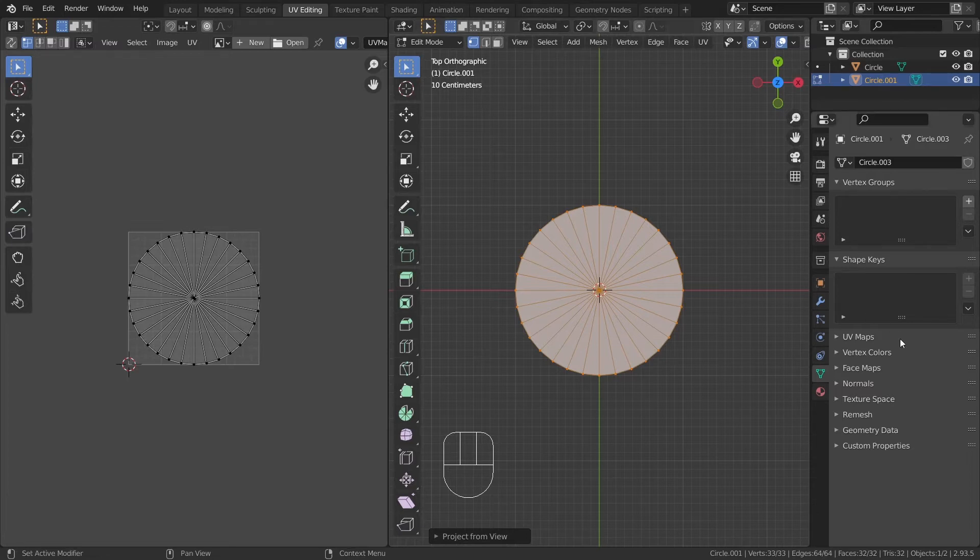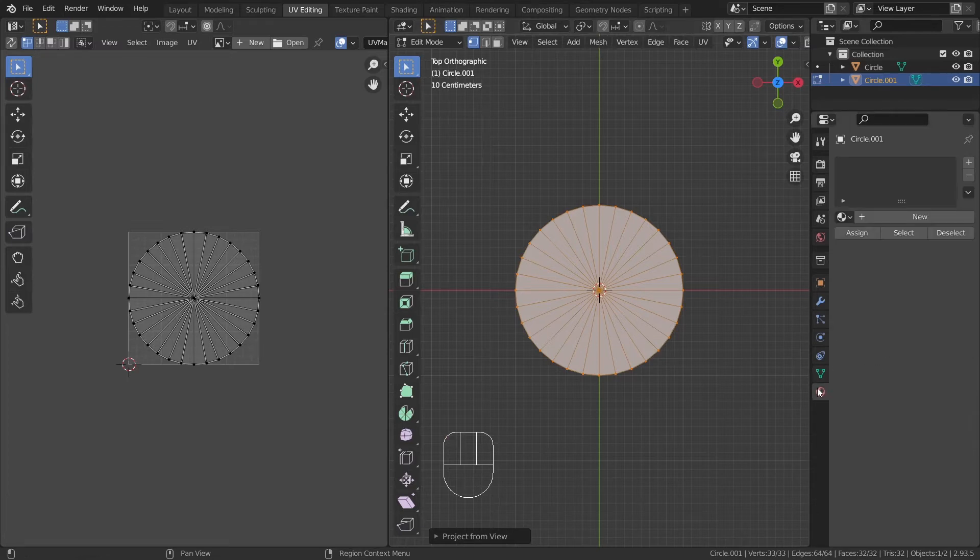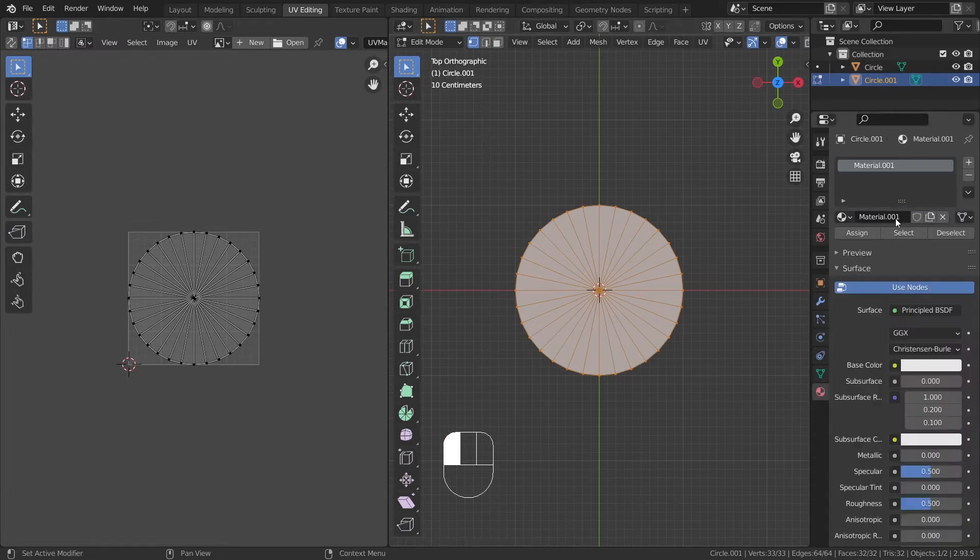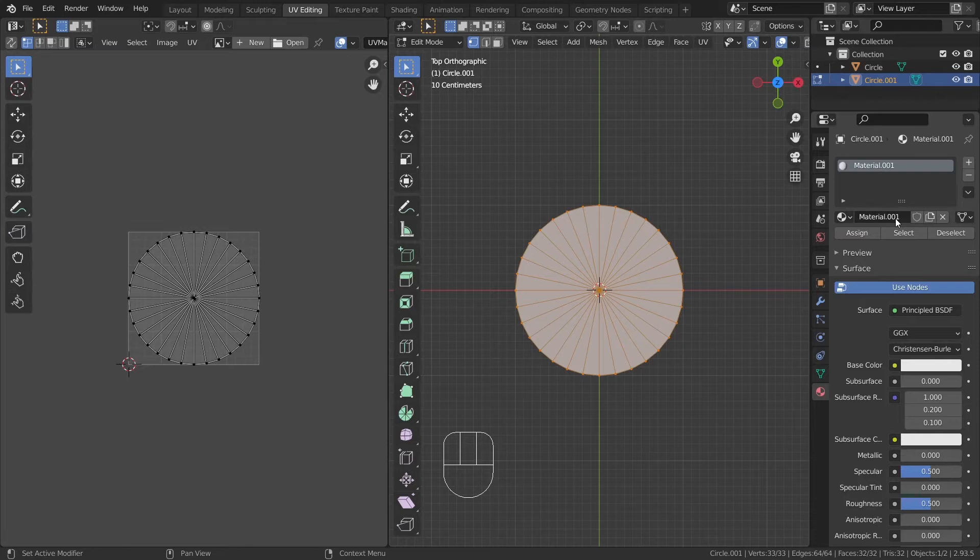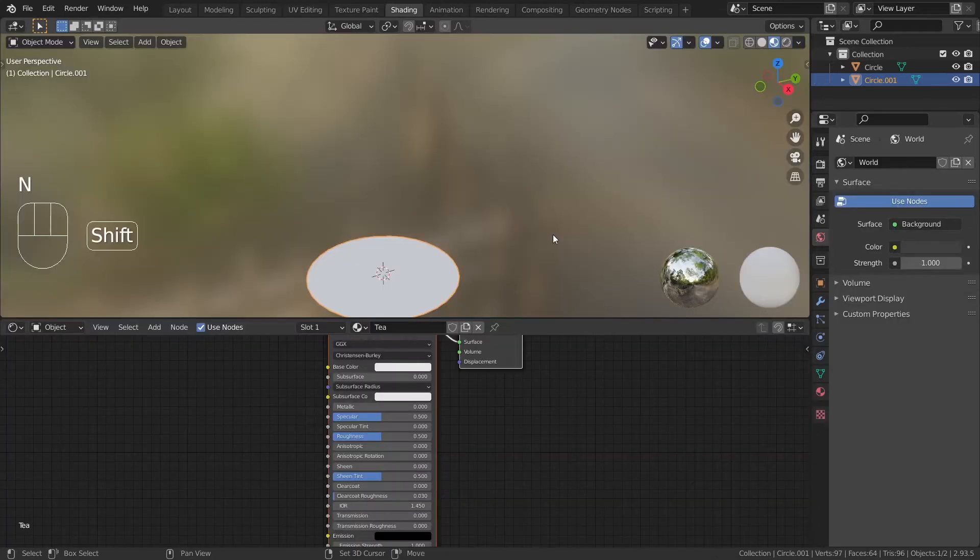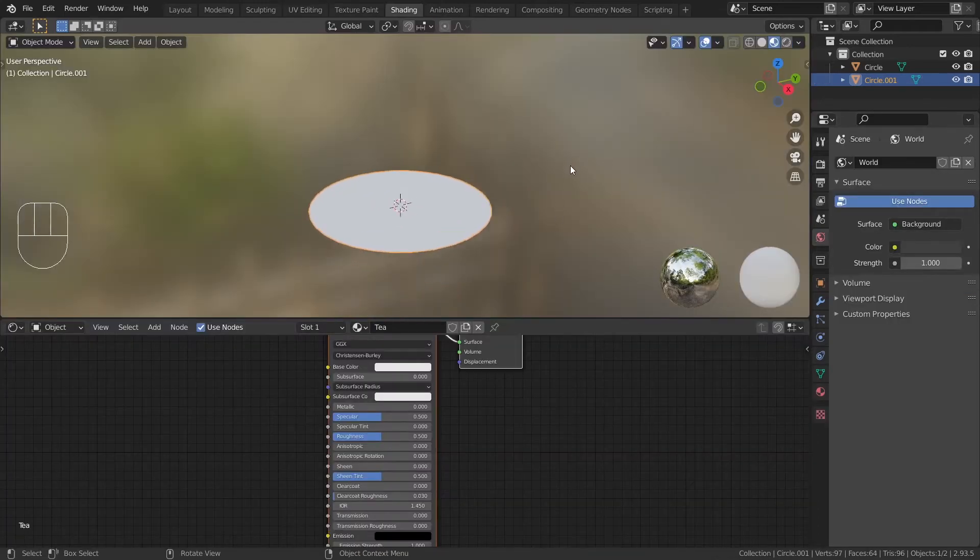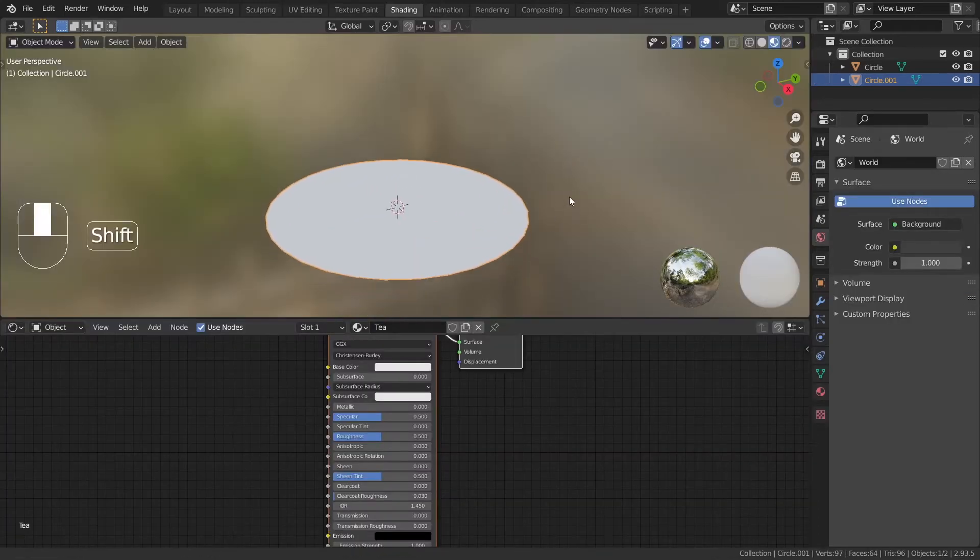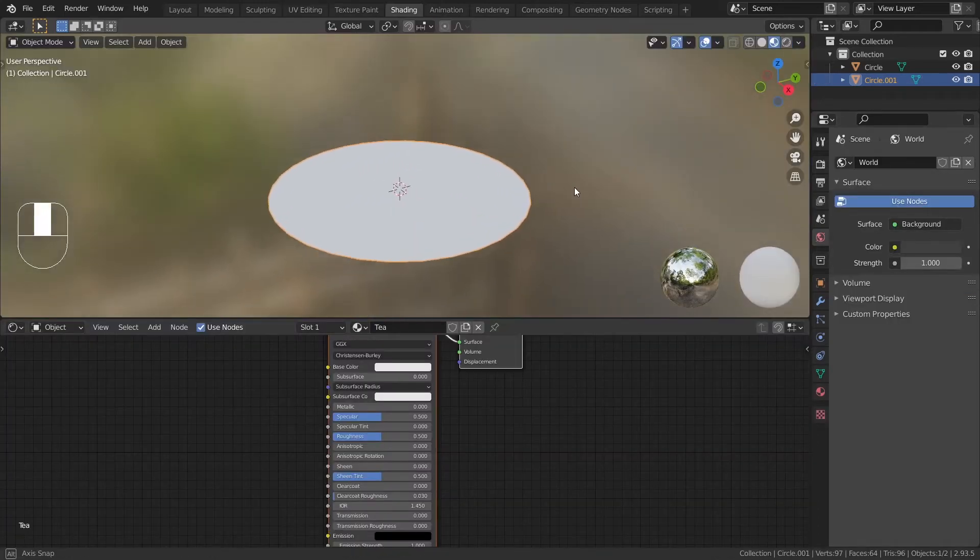Now, give the plane a material and call it the drink you're planning to make. I'll call it tea, hmm, maybe coffee. Nah, maybe tea. Go into the shading workspace and we can start playing around with the shader.